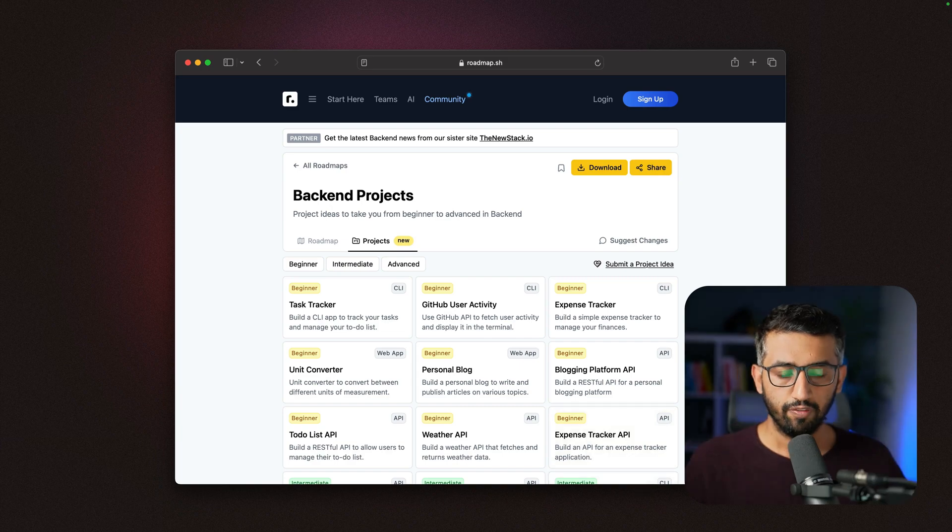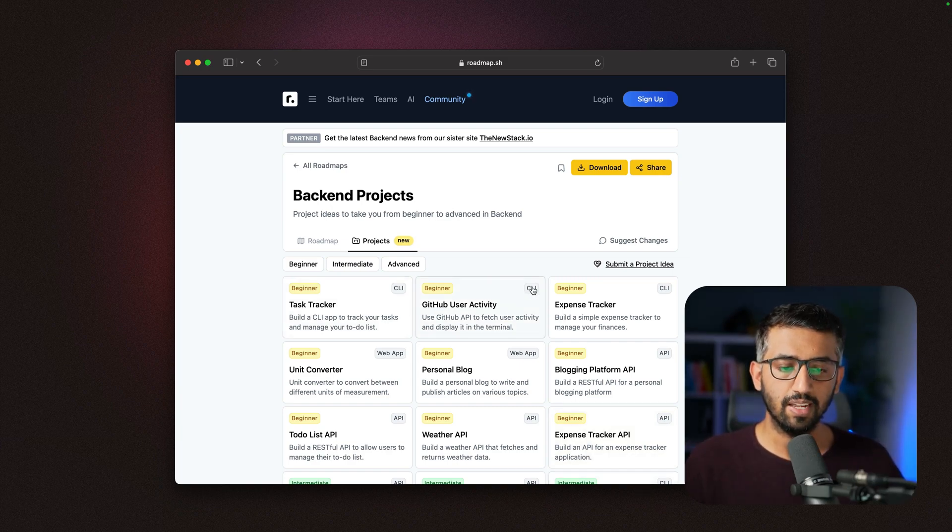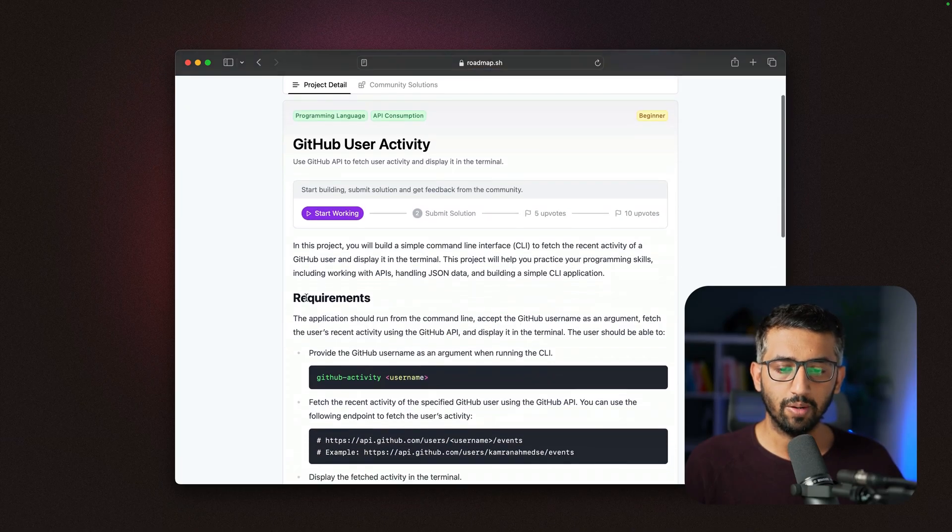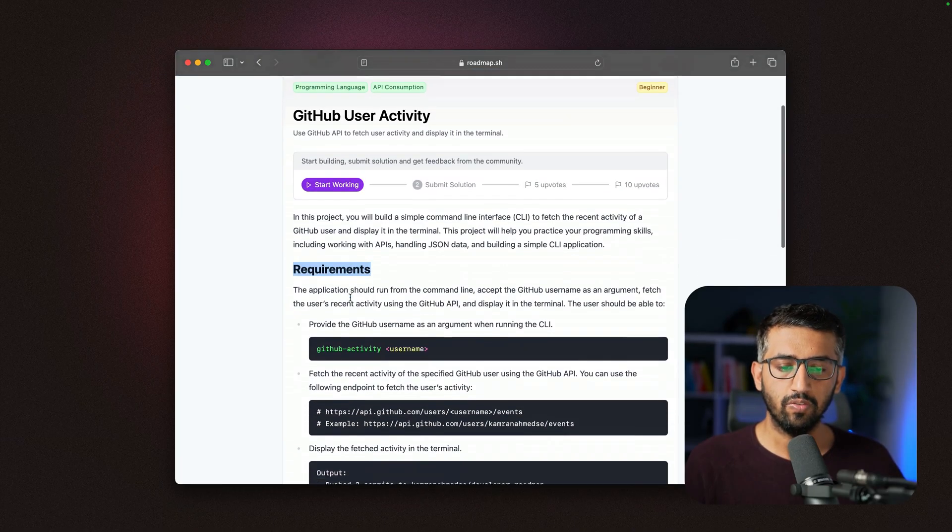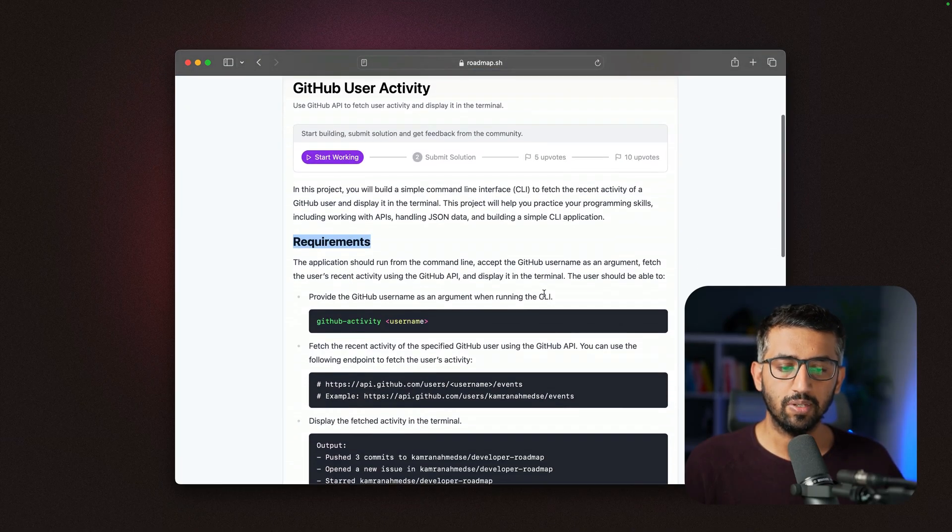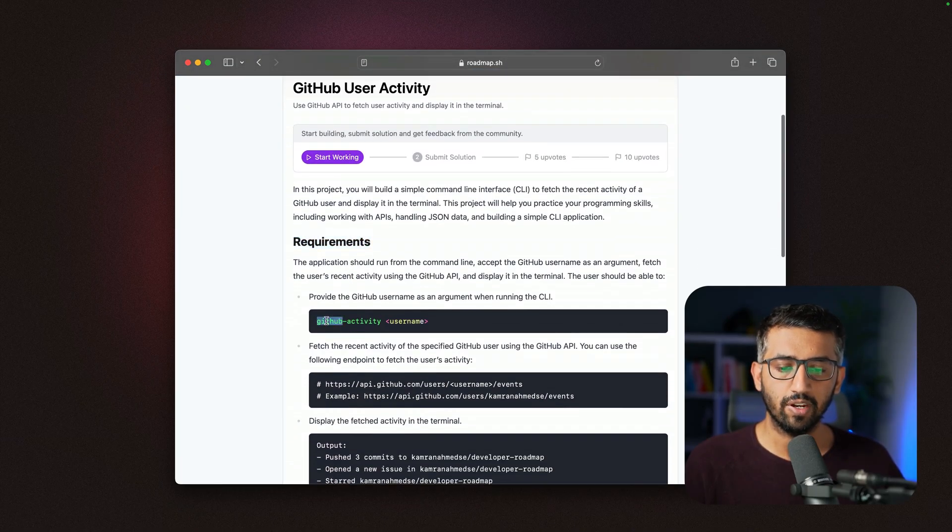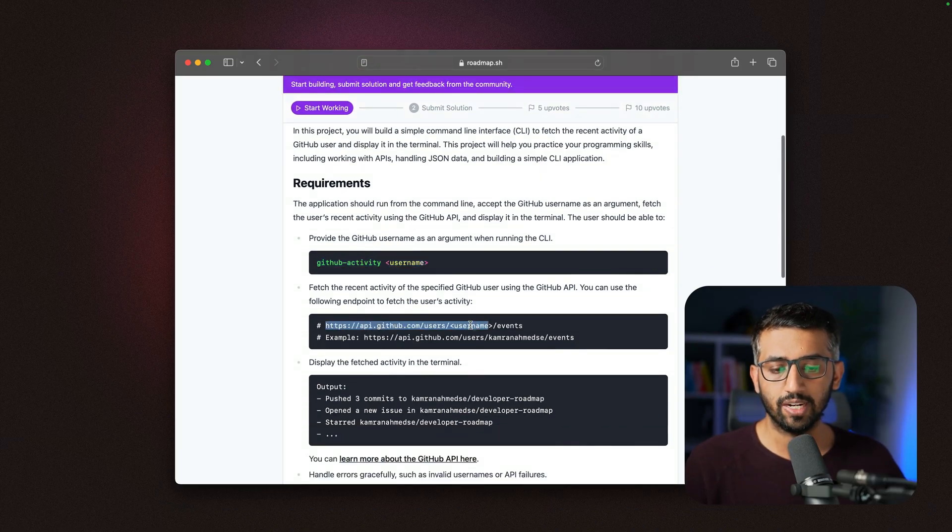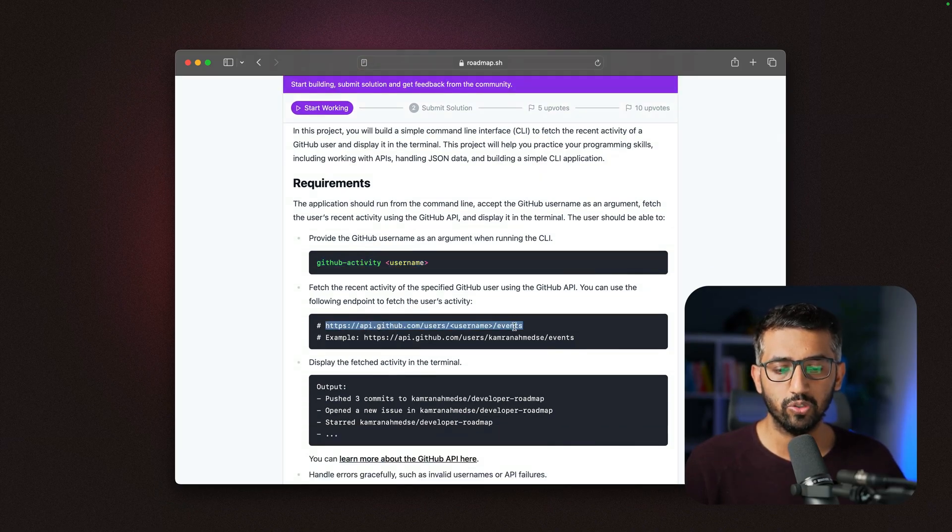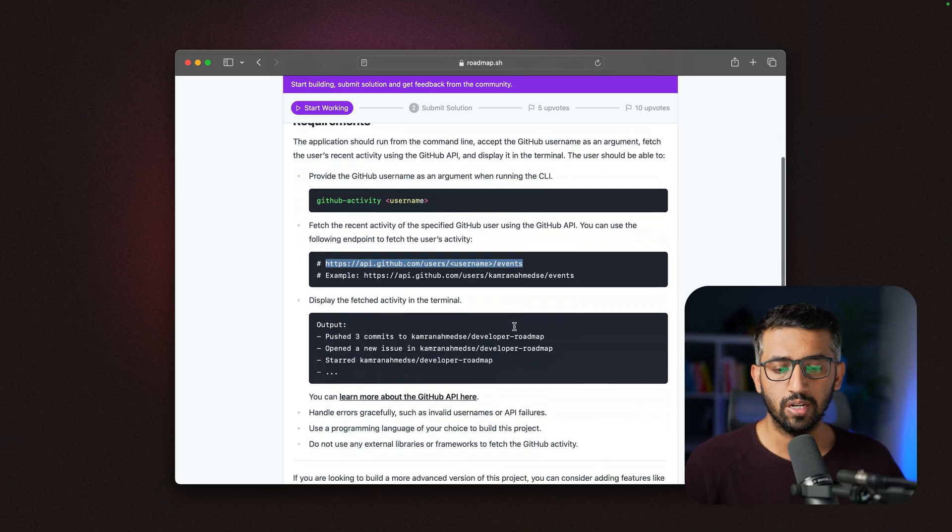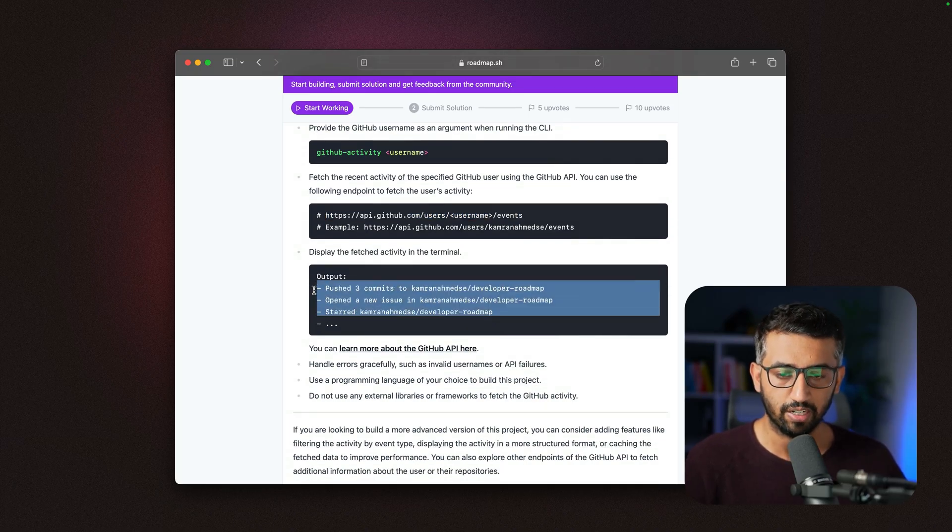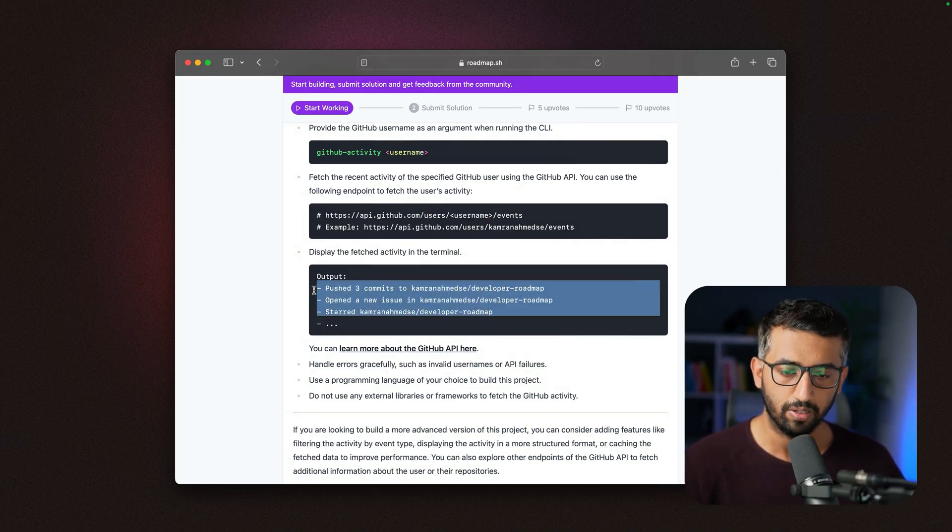If you open one project—let's say the GitHub user activity—this has to be a CLI. On the project page, you'll find the requirements. For example, this has to be a CLI that requires a username as input. It will connect to the GitHub API to fetch the events for this user and print to the console all the events that user has performed.